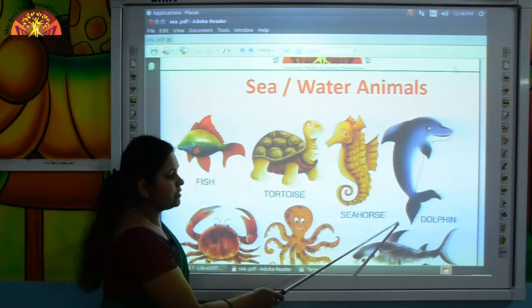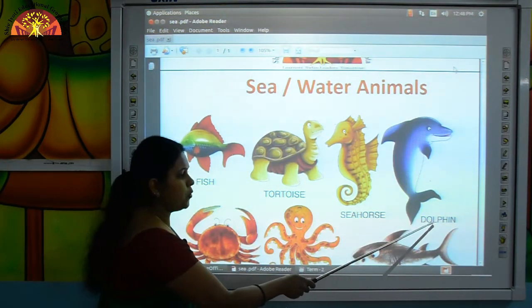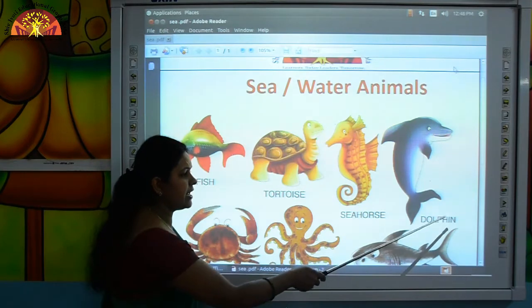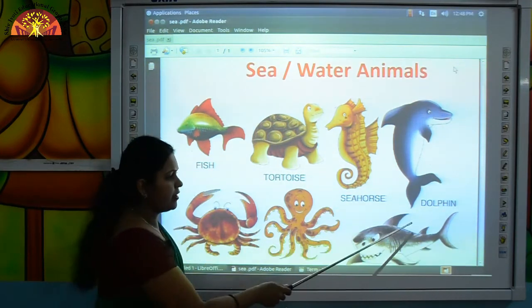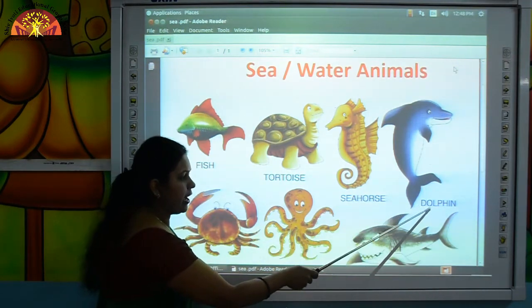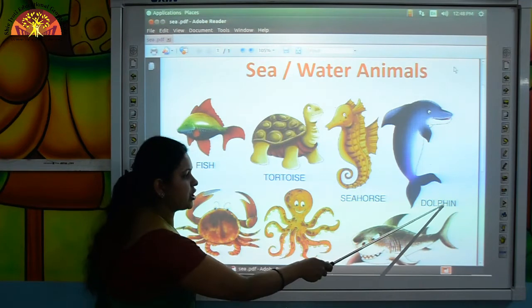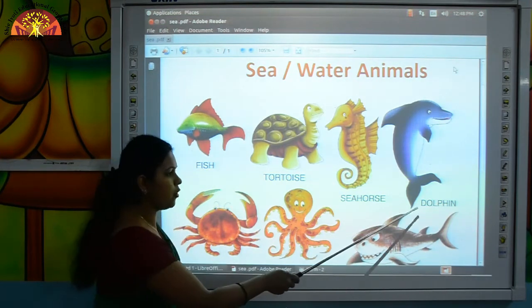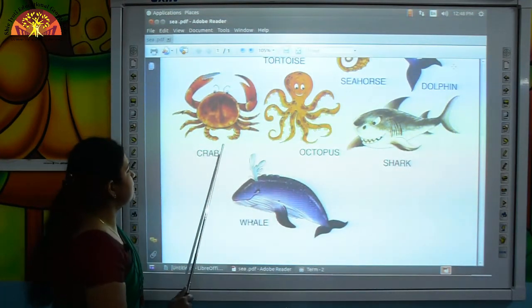This is dolphin. D-O-L-P-H-I-N, dolphin.